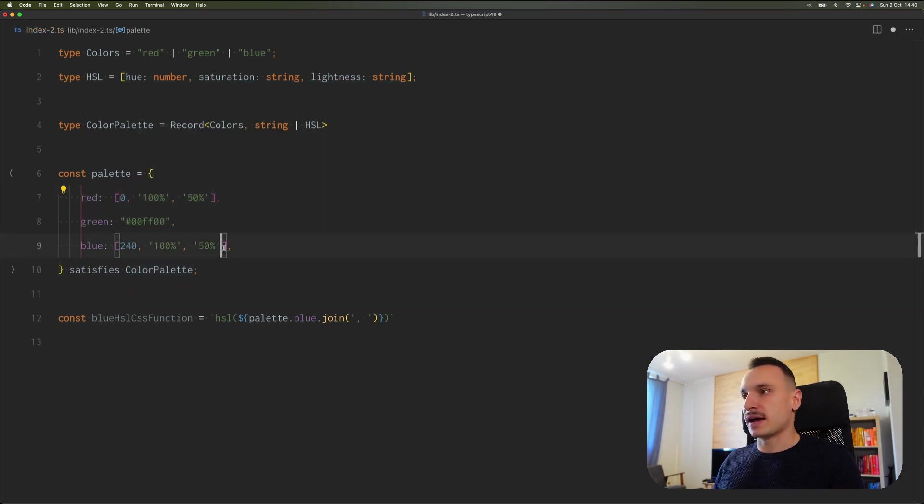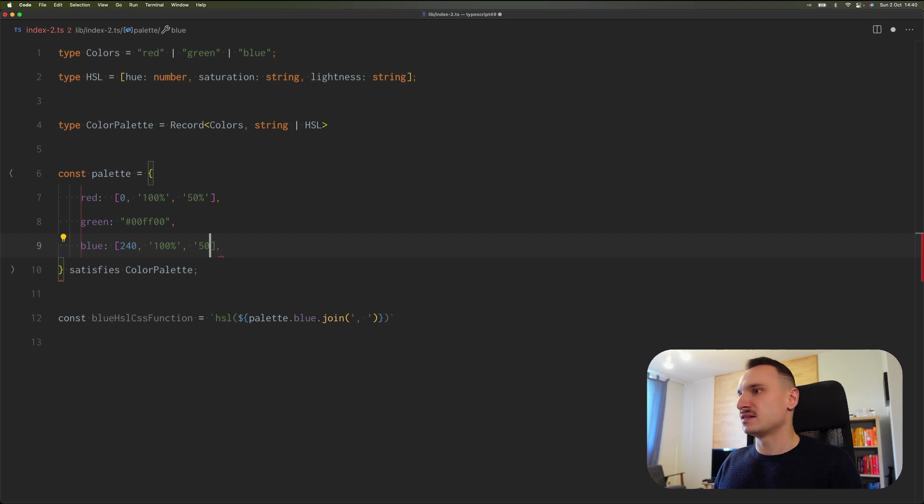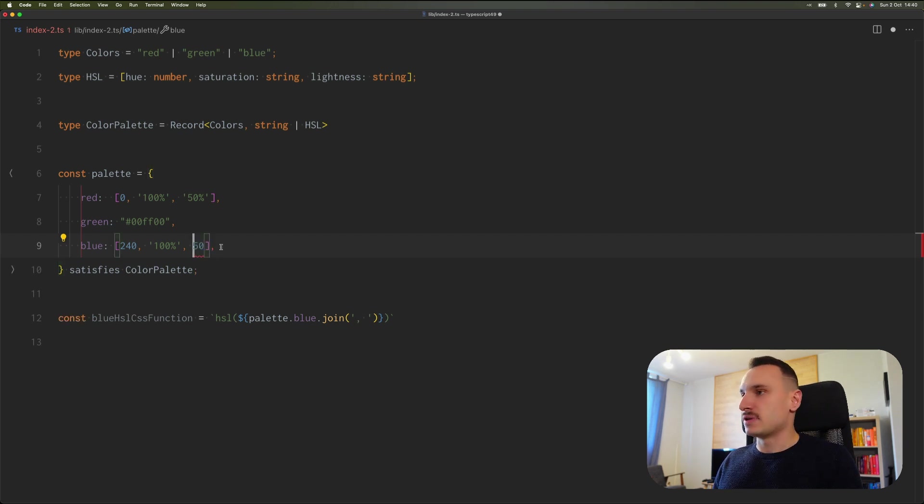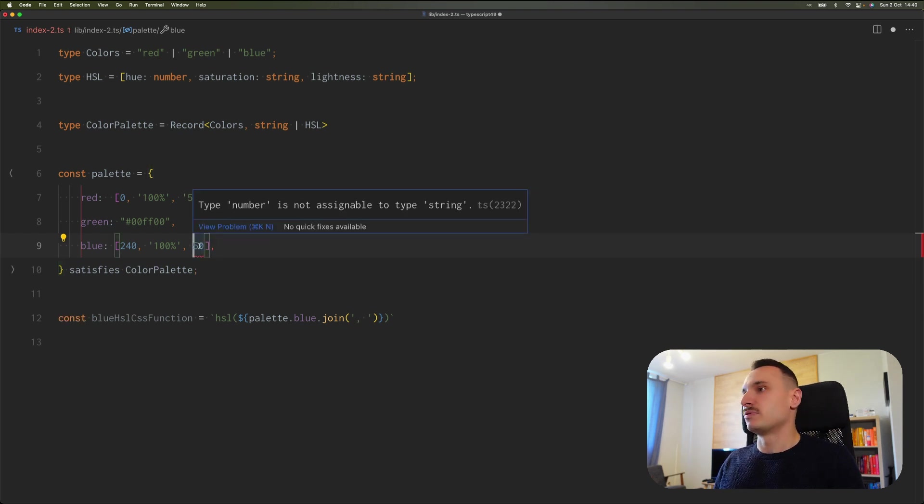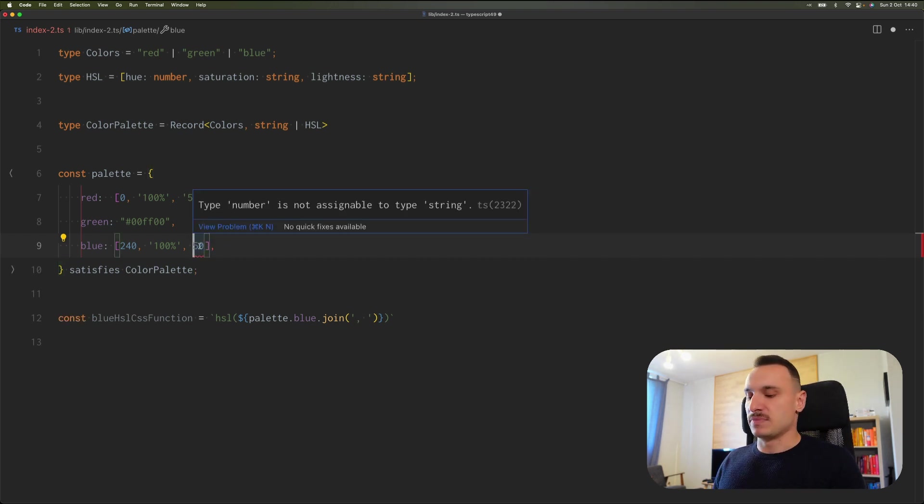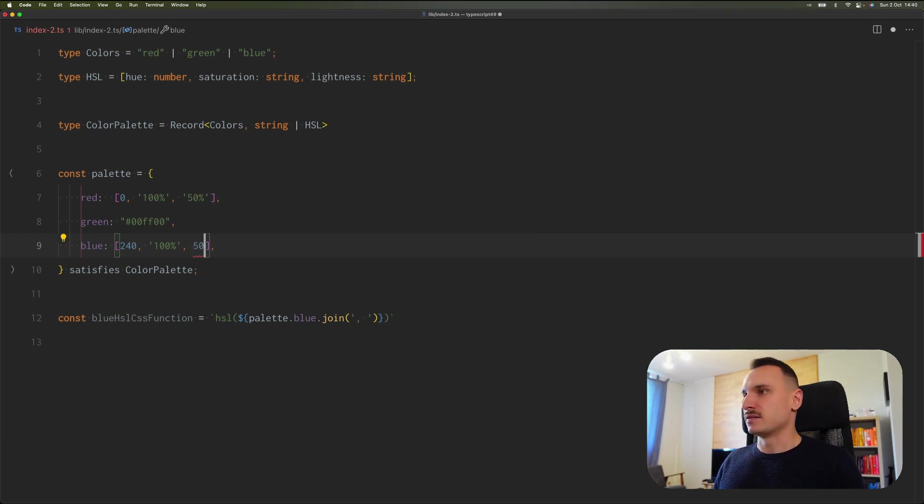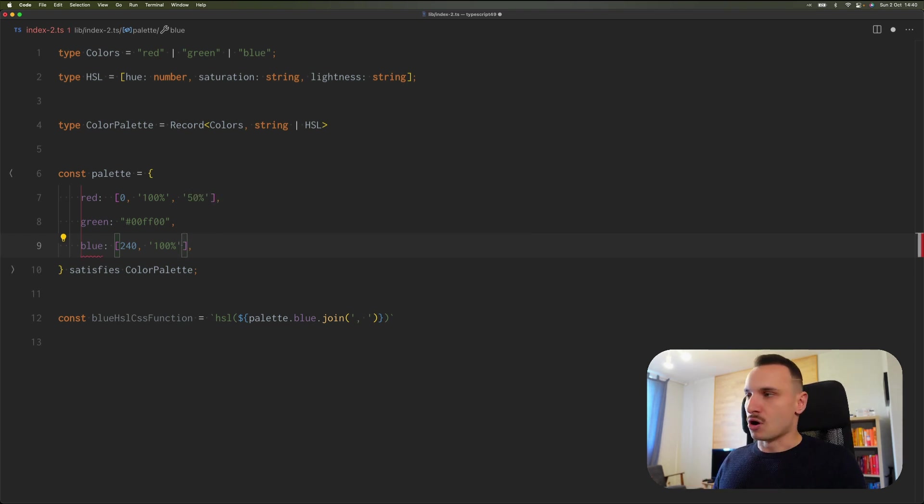If we mistake a type inside the tuple, for example, right here we pass a number not a string, it's also detected. If this is omitted, also detected.